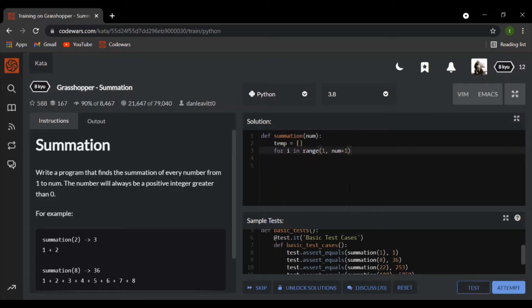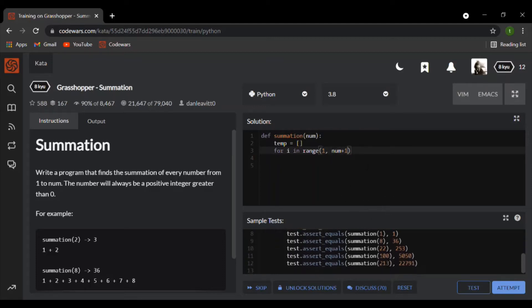The reason why I put num plus 1 is because if I just put num, it'll actually stop the number before the actual number. So if it's 8, it will actually stop at 7. That's the reason I put num plus 1.